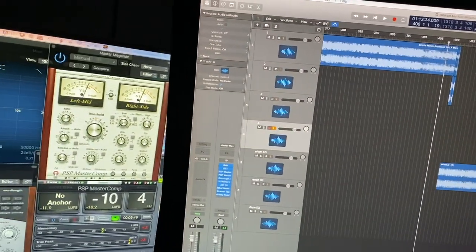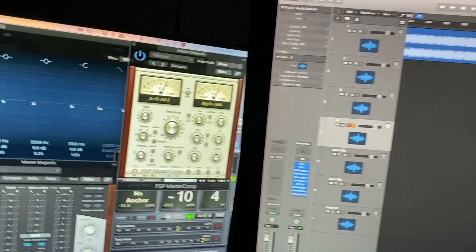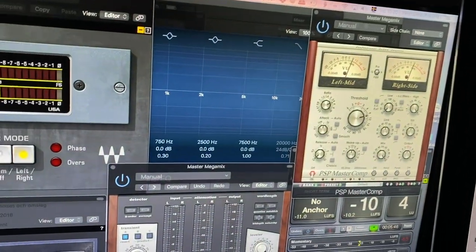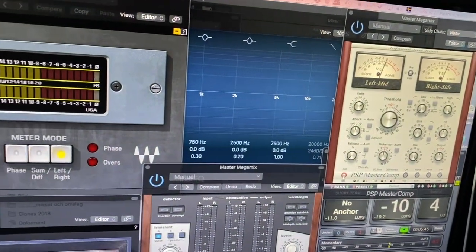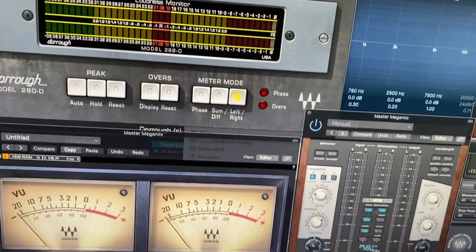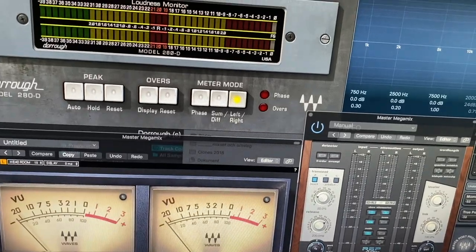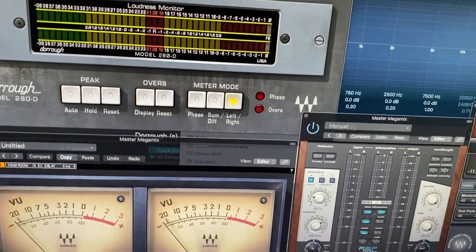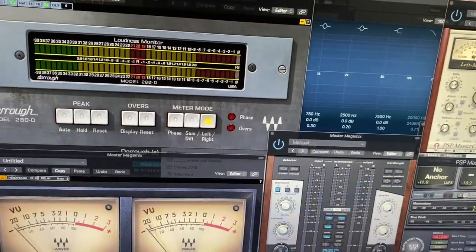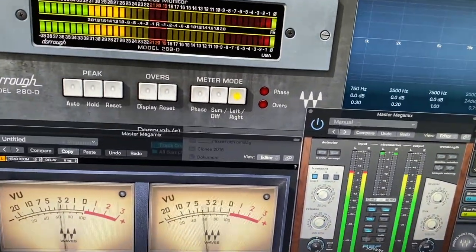Here is a closer look at the compressor used, the master compressor, the limiter as well, and some VU meters to look at the levels.